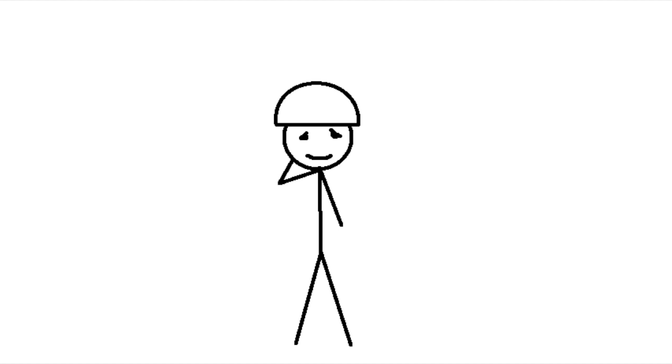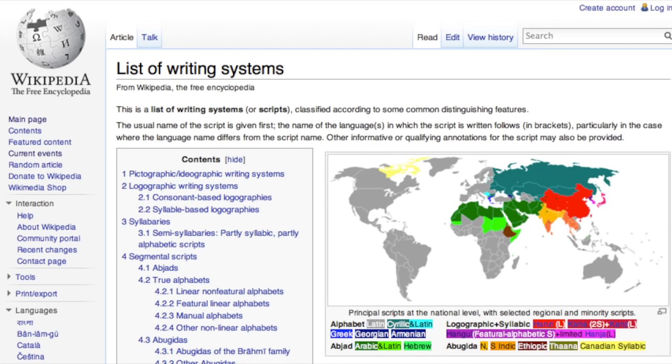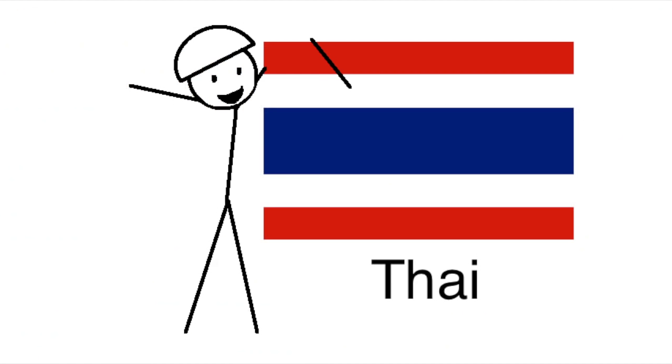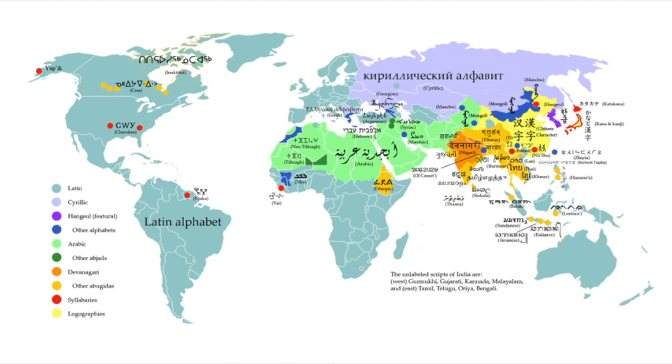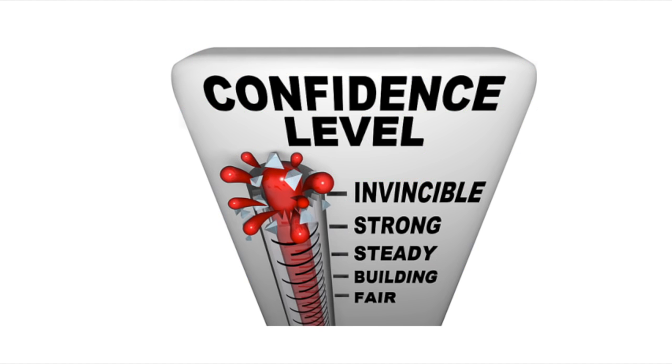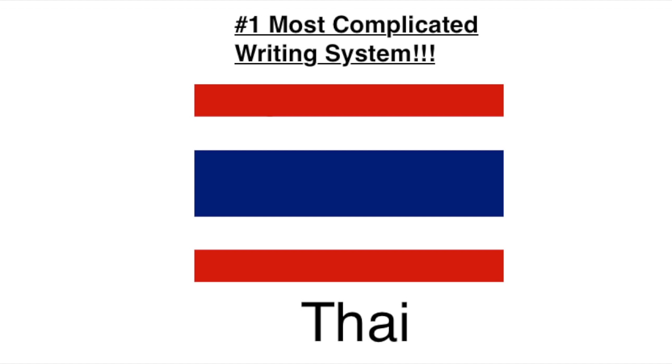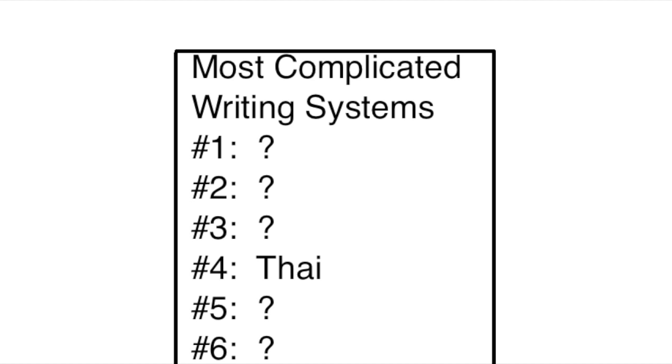Admittedly, I have a bit of bias on this one. There's a decent number of writing systems I don't know anything about, and I happen to know more about Thai because I had a Thai friend who taught me a bit. But I've studied many different writing systems, and I think I can say with some confidence that if Thai isn't the most complicated writing system in the world, it's at least really high up there.